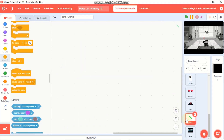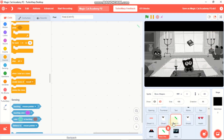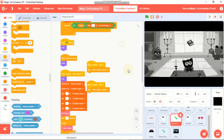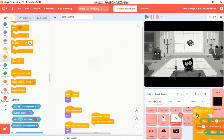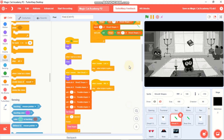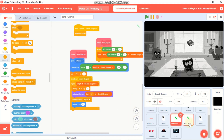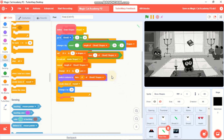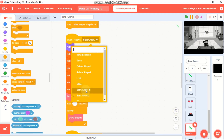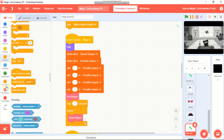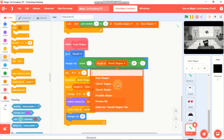Click on Boss Shapes to code the boss shape. Copy the code from Ghost 2 Shapes or Ghost 1 - just grab it and bring it over for convenience. Right-click and clean up blocks. When I receive 'boss', delete all of the Ghost 2 Shapes list and replace the list references with Boss Shapes.